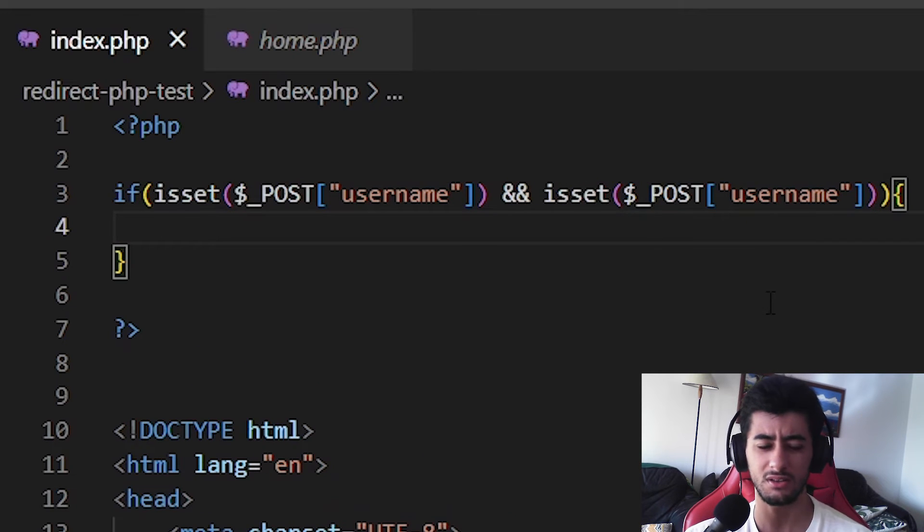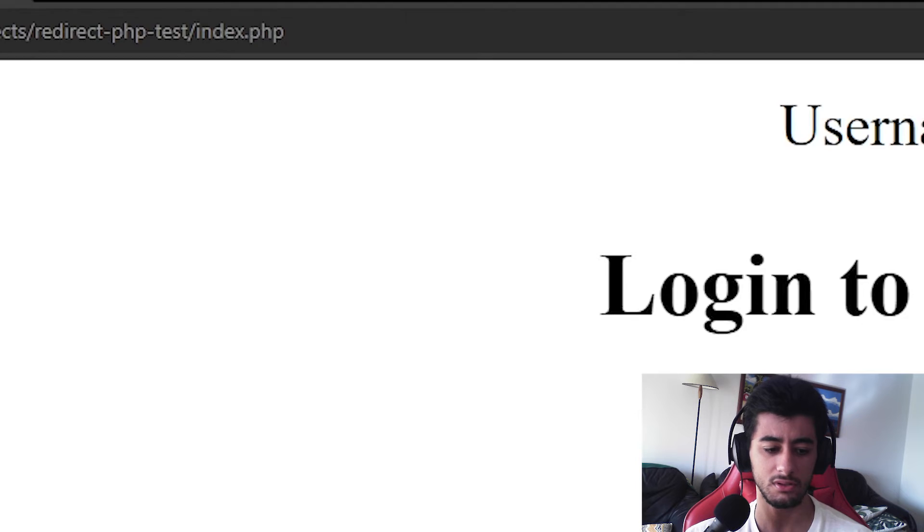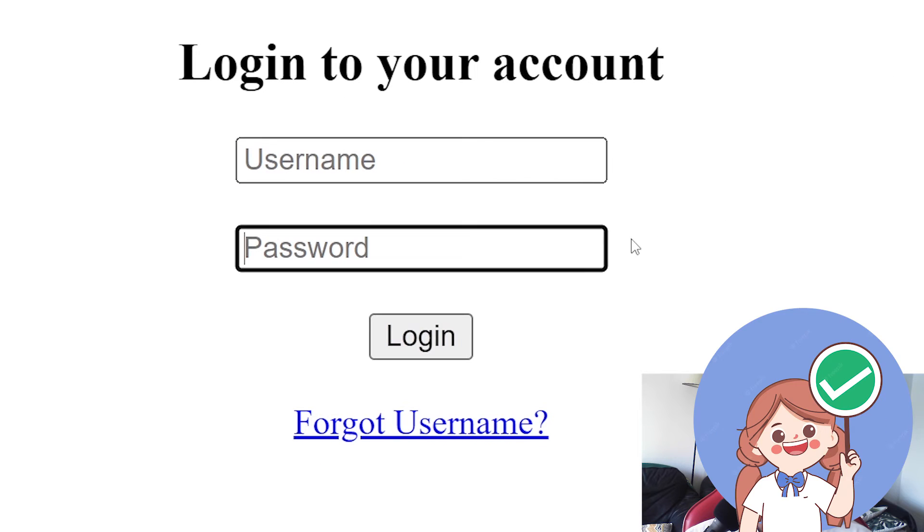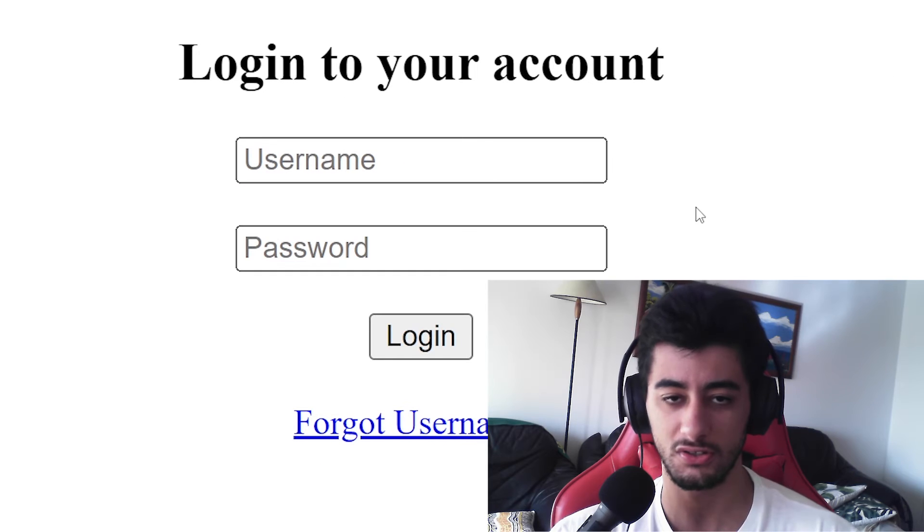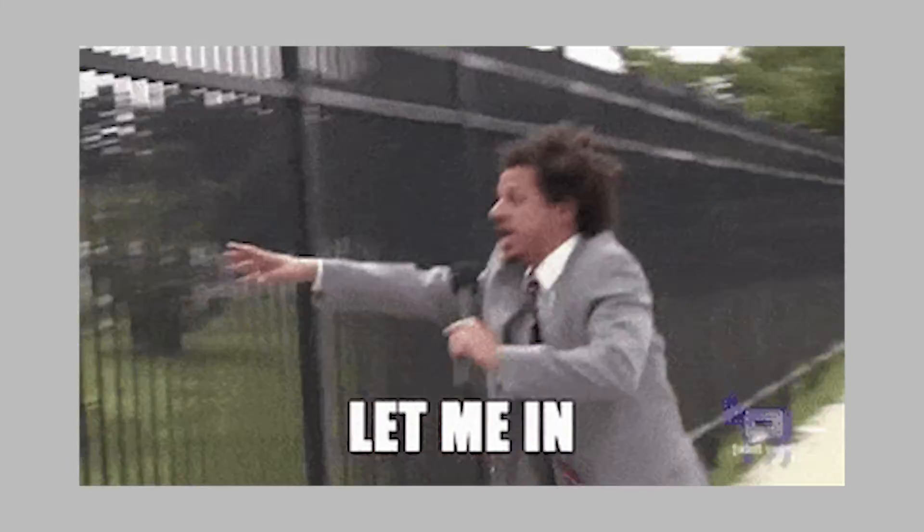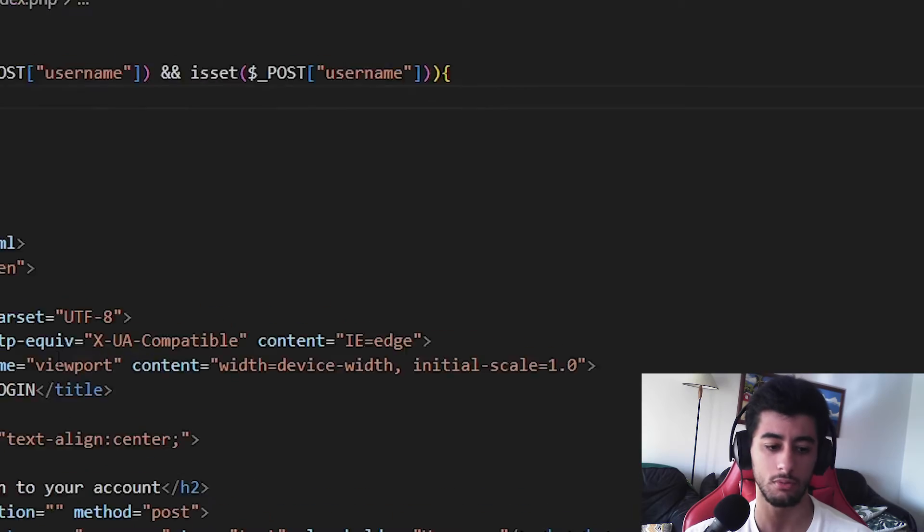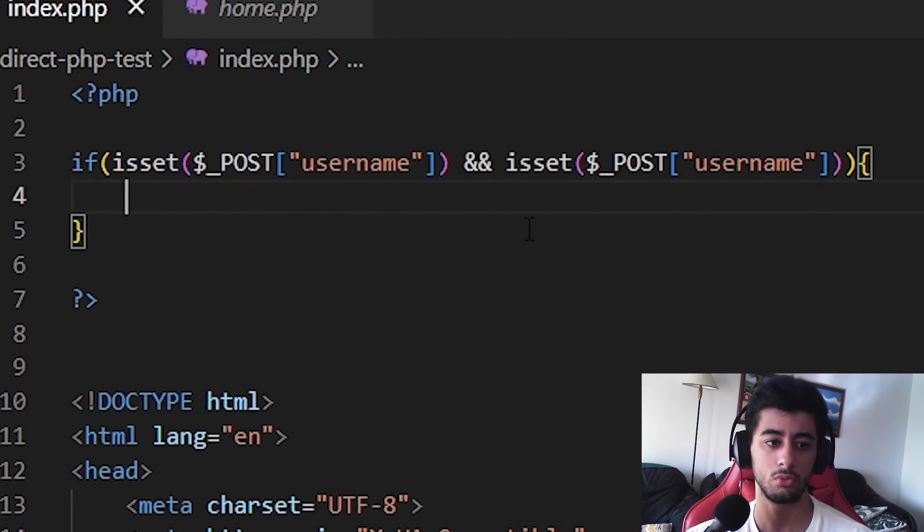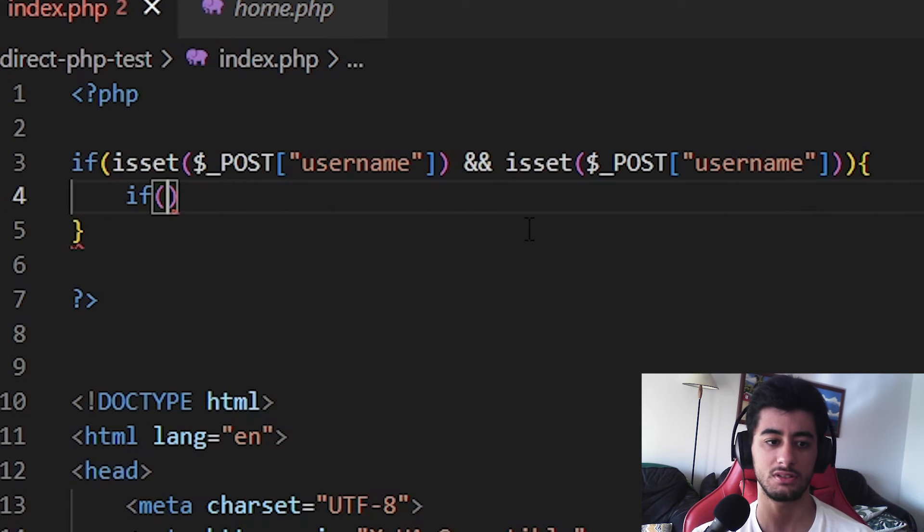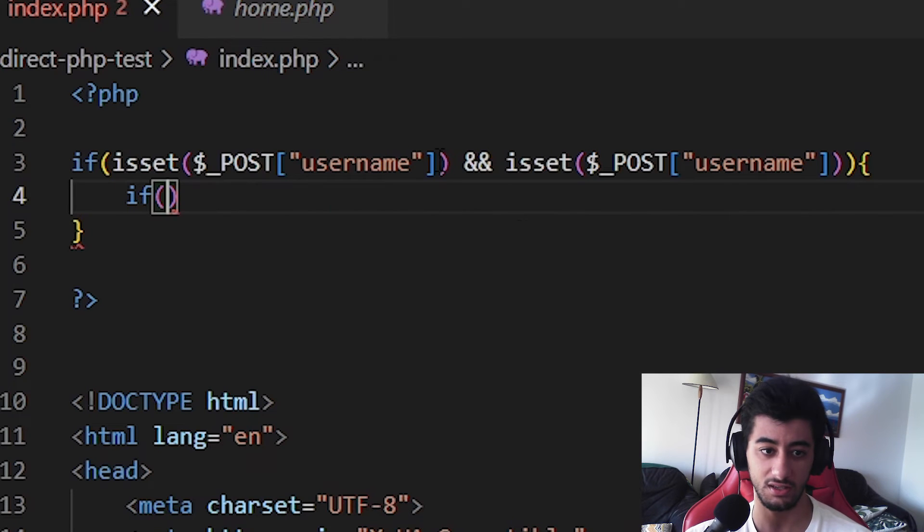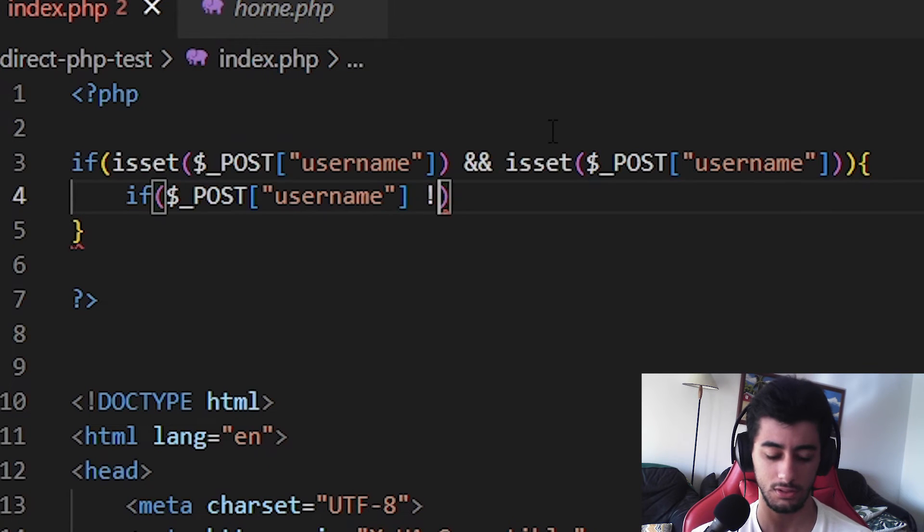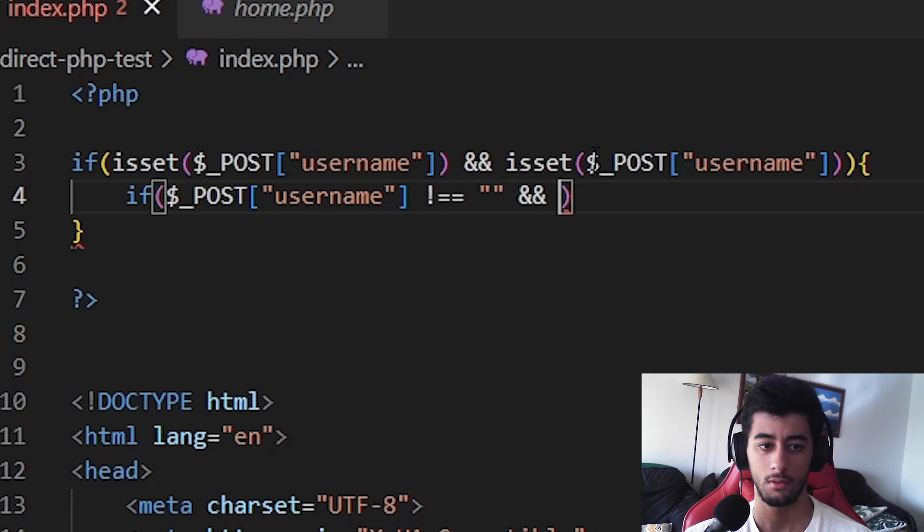But another thing that's really useful is that if they are not both correct, in this case, at least not empty, we cannot go to the next page. So we are going to make a condition again. But instead of checking if they are set, we are going to check if they are different from empty. Let's go, let's go.